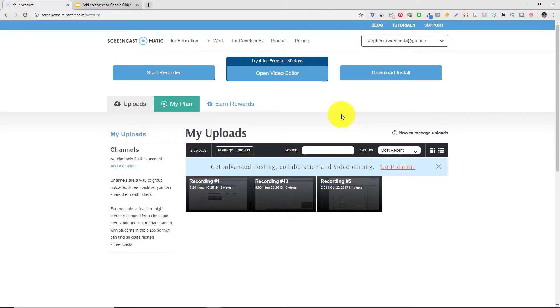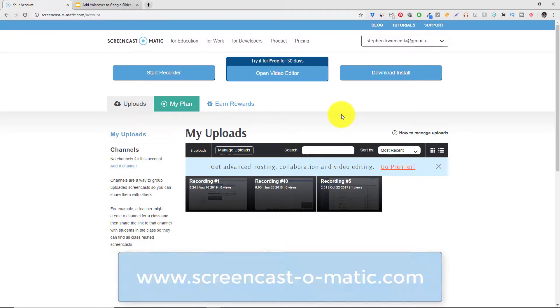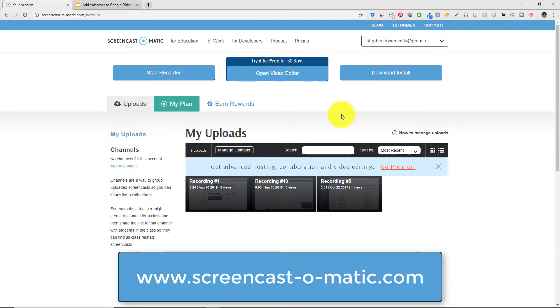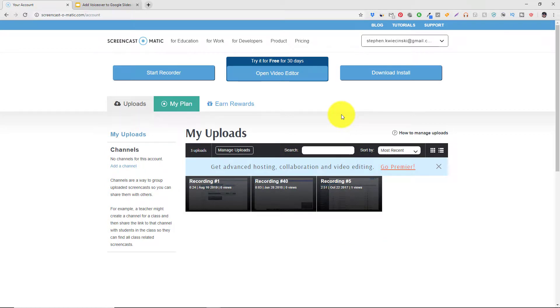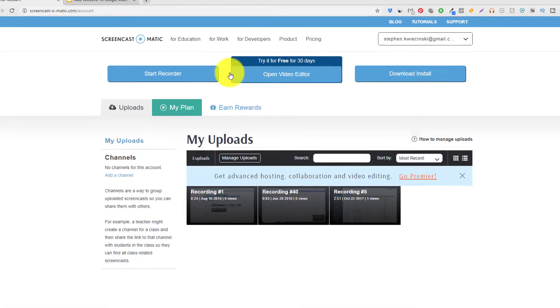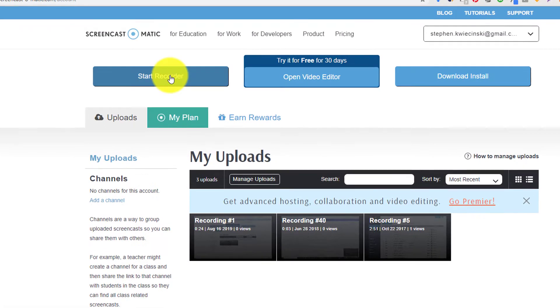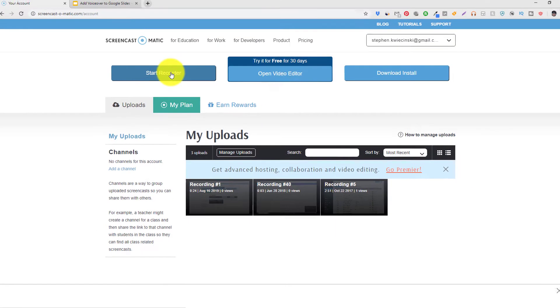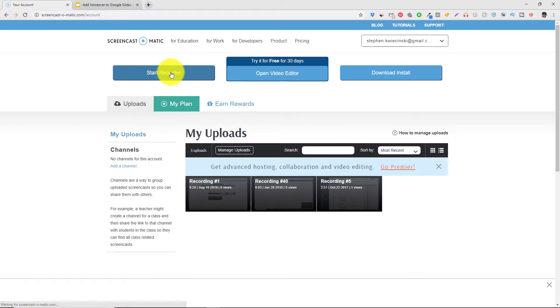The first step is to go to Screencast-O-Matic.com and create a free account. I'll put a link in the description below and I'll show you the spelling on the screen so you get it right. After you've created your free account you're going to see a screen similar to what I'm seeing right now. I want you to go up and hit the start recorder button and what that's going to do if this is your first time using this is it's going to install software so that you can use the screen recorder properly.